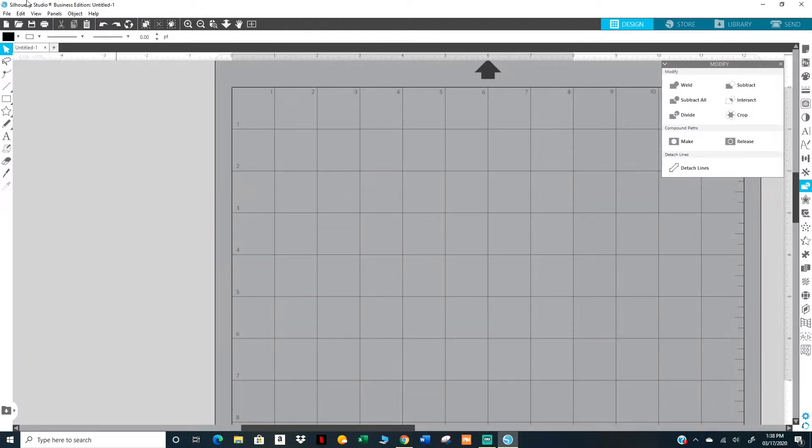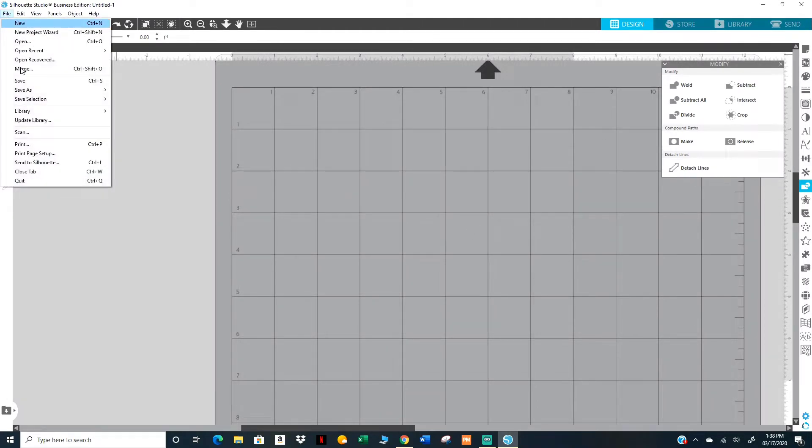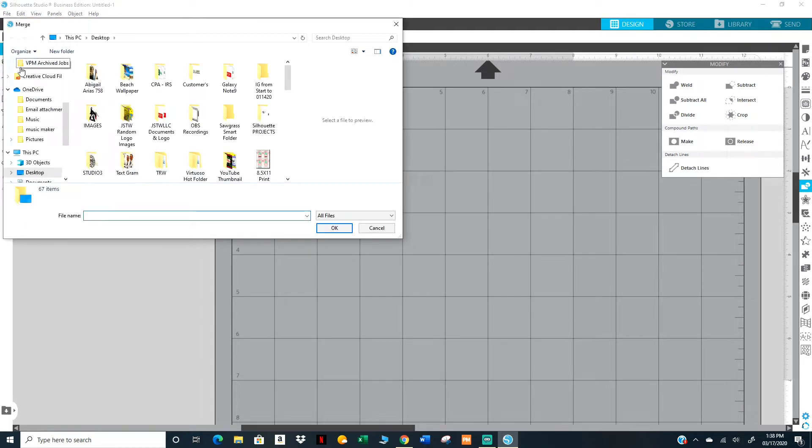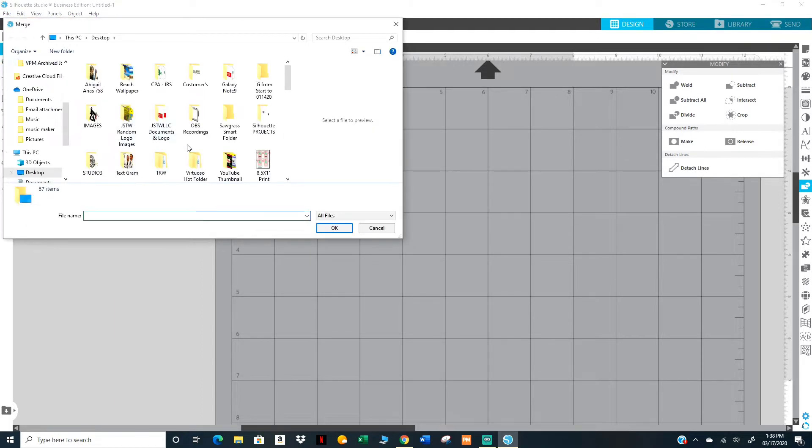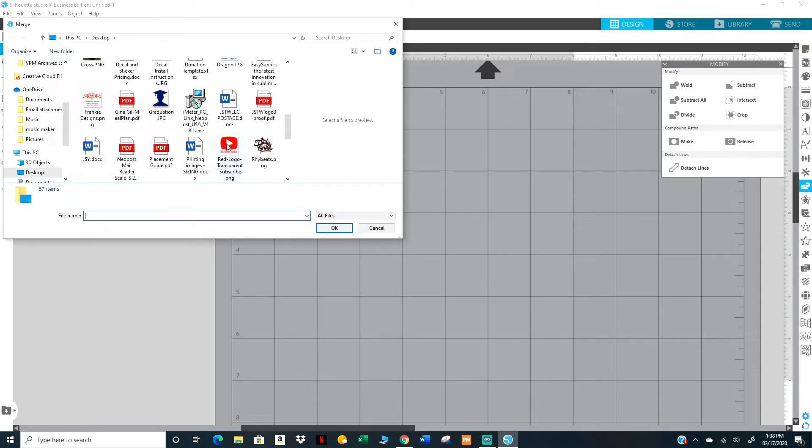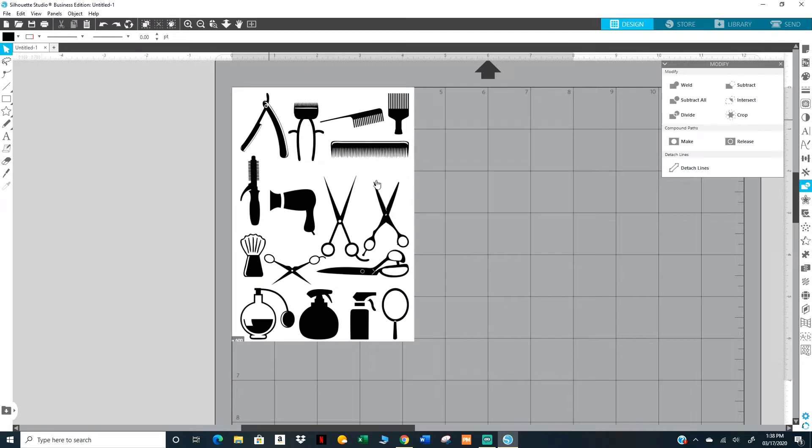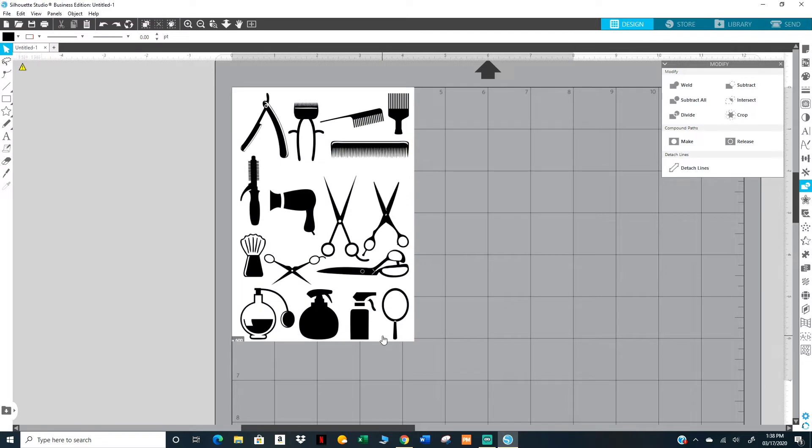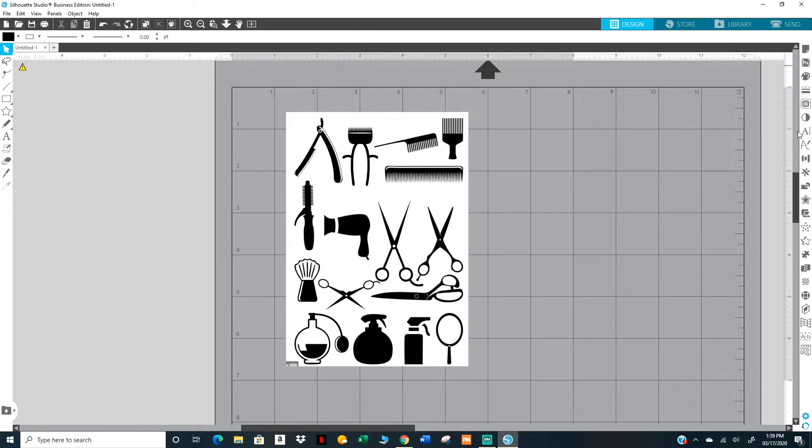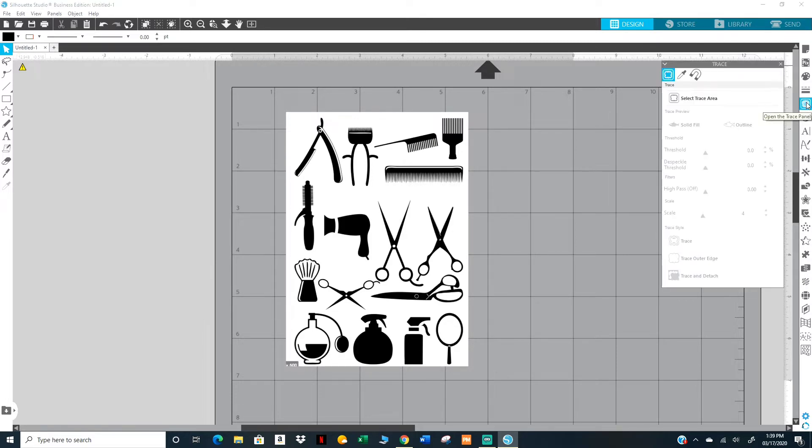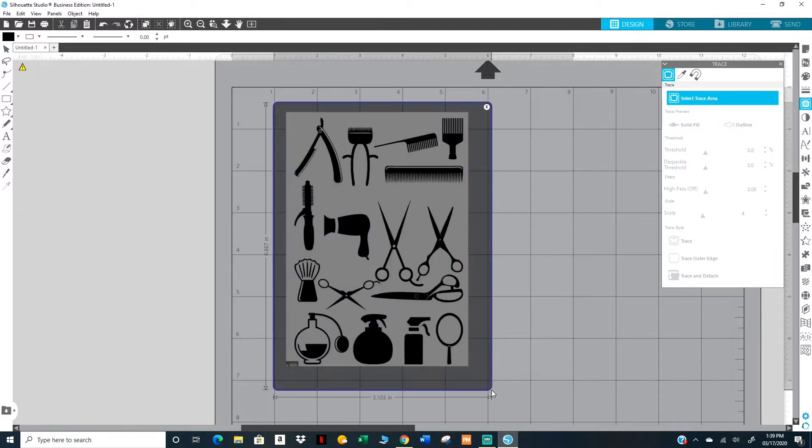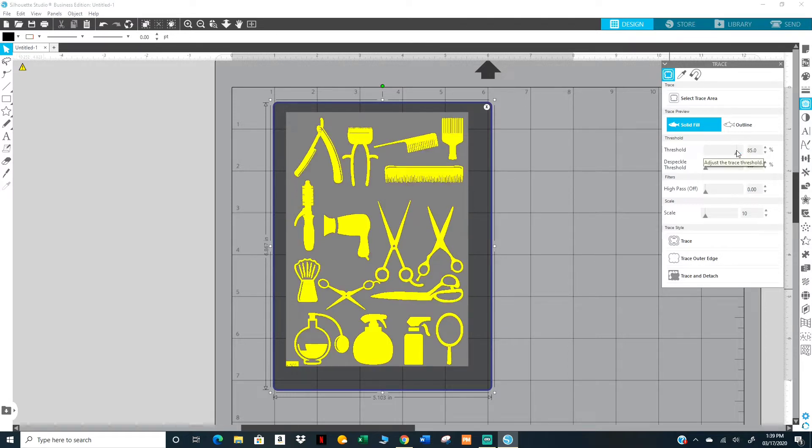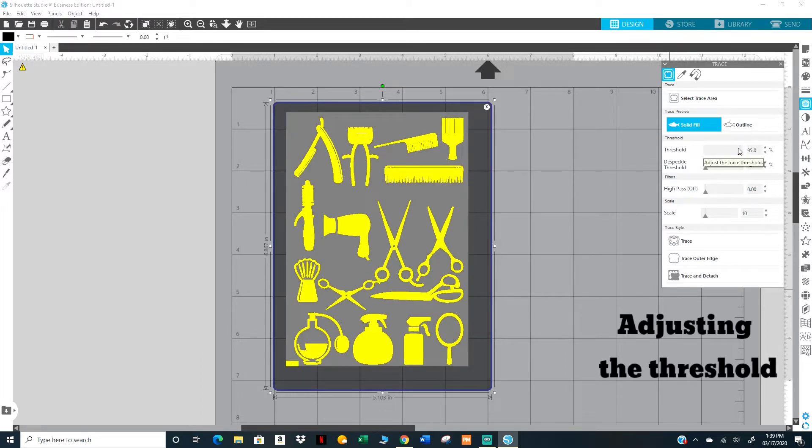I'm going to bring in an image. I'll come up here to File, Merge, go to my desktop, double click, and I'm going to close this. Then I'm going to come up here to the right panel and click on Open Trace Panel.